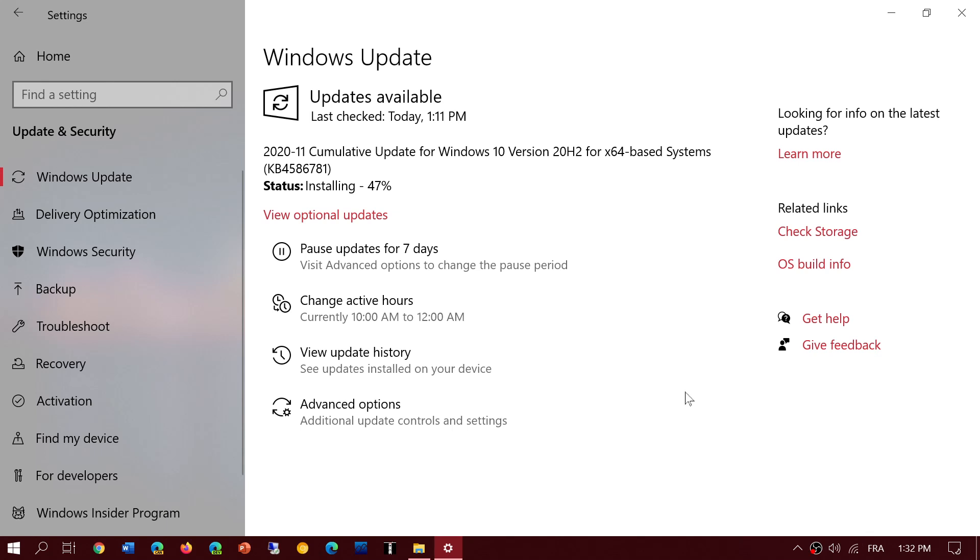So head on to your Windows Update and update your system. This is important to install to stay safe on your computer.